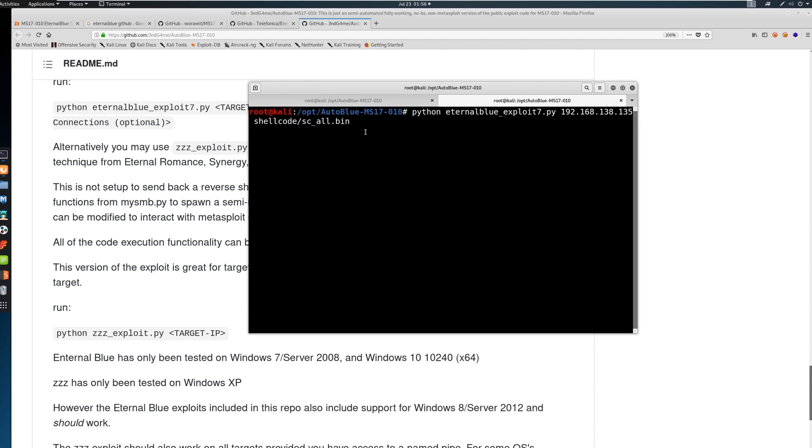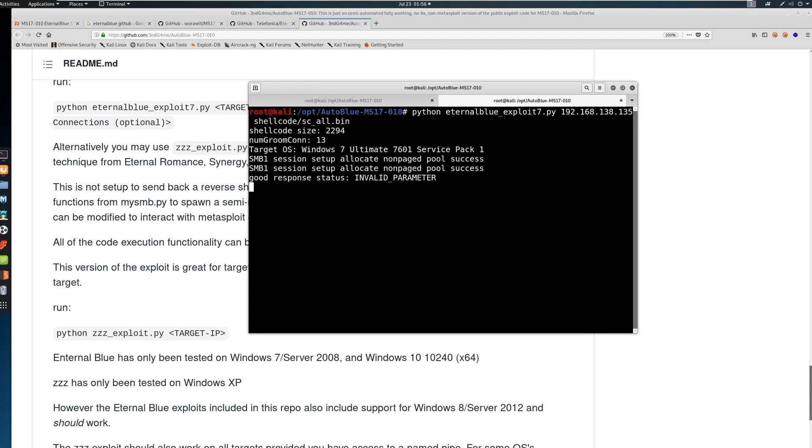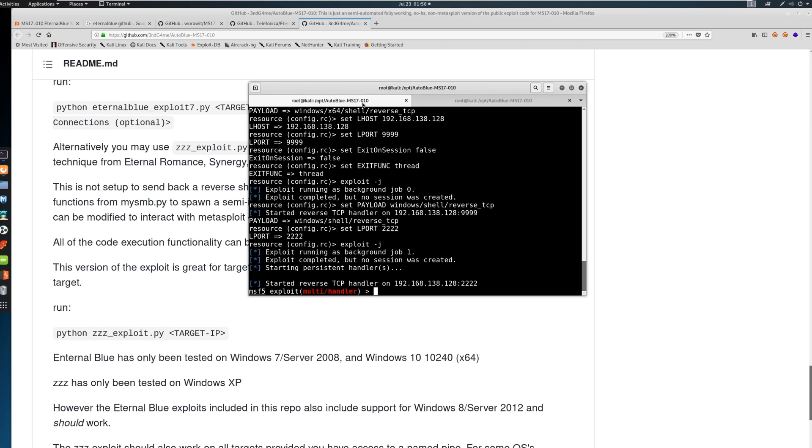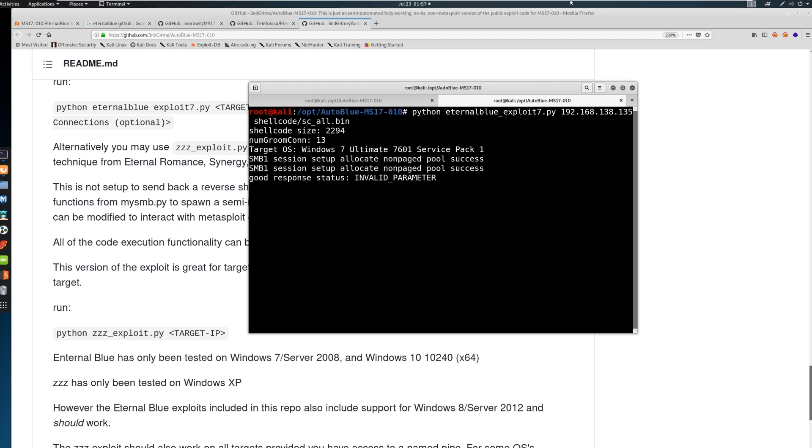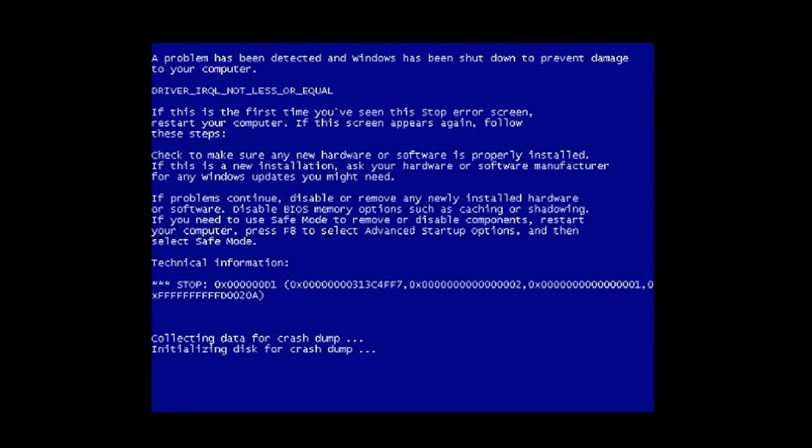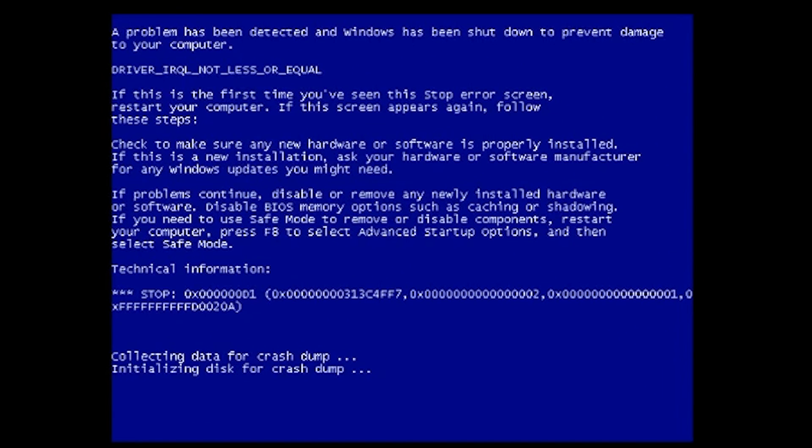Let's take a look at this crash in real time. So first we're going to run this exploit and we're going to see that nothing happens here. But if we go look at our screen, oh no, we have a blue screen of death due to this exploit.